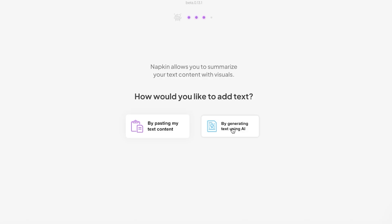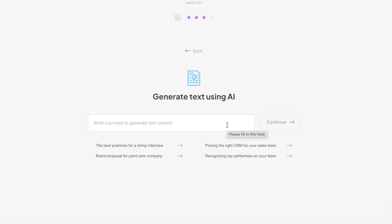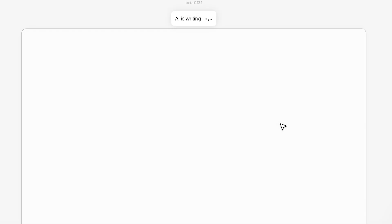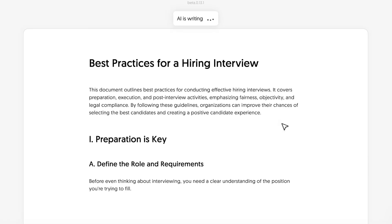If you have an idea and just want it verbalized or written down, you can simply write it using their generative tool. Generative tools are super popular — we all know ChatGPT and all the basic competitors — and Napkin takes that power to create text for you. For example, let's say I want to add best practices for a hiring interview. I'll click Continue.